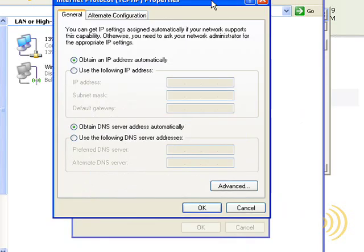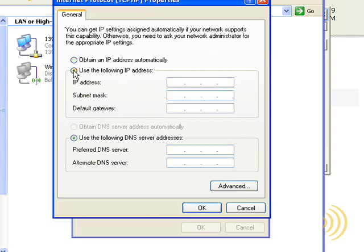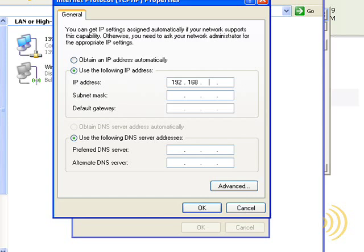If we want to set it manually, we would simply uncheck this by checking Use the following IP address. Then we start typing away. So what we want is 192.168.1.22.